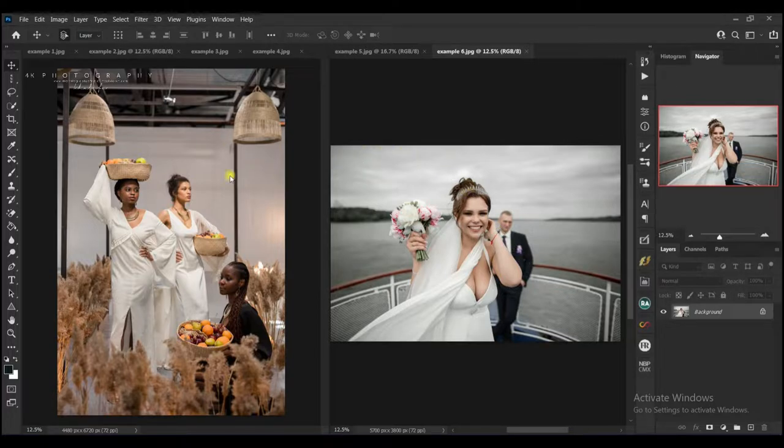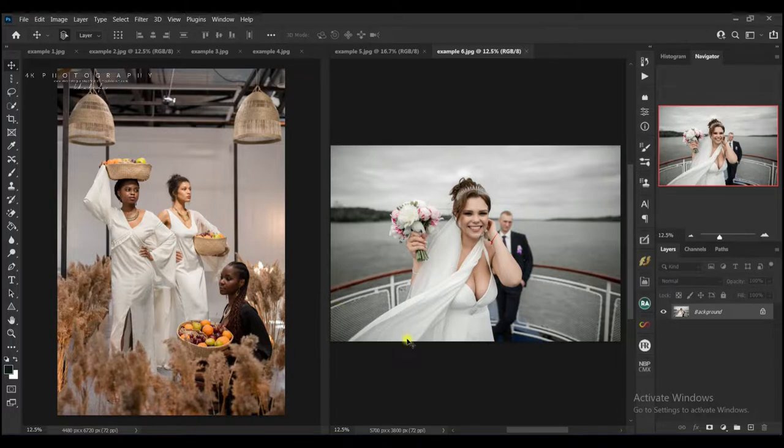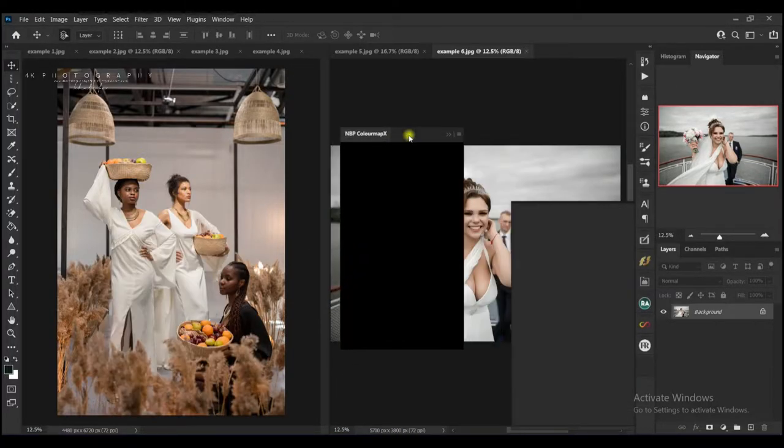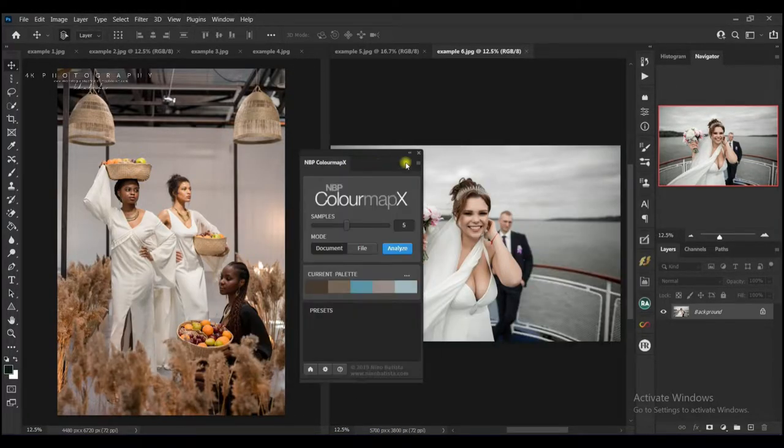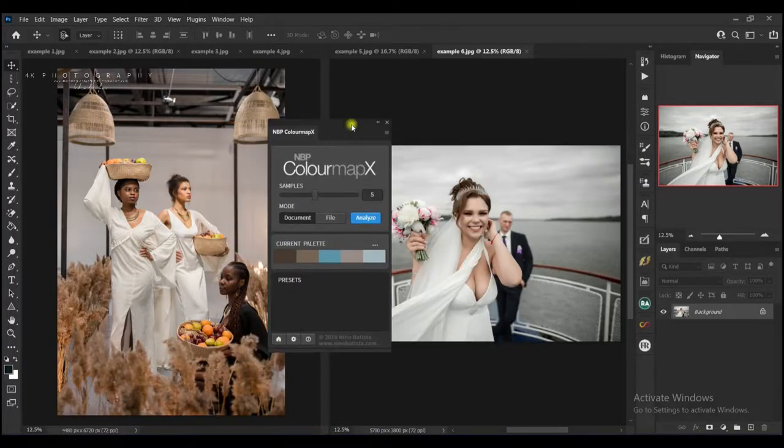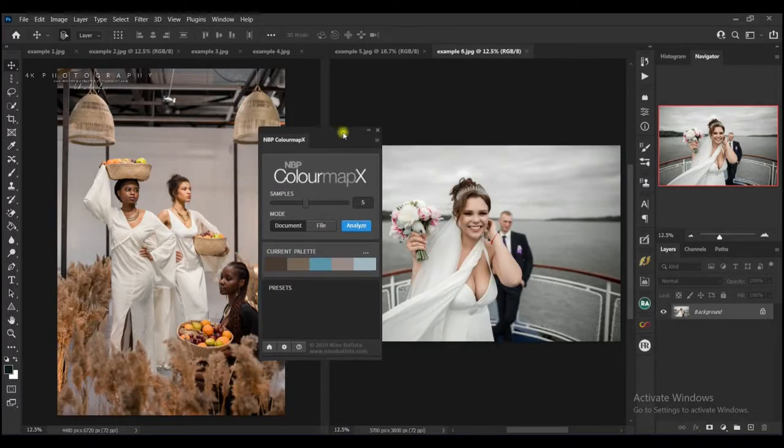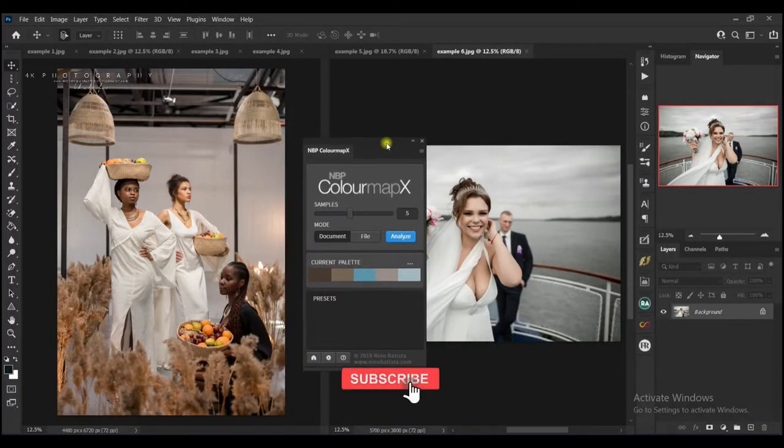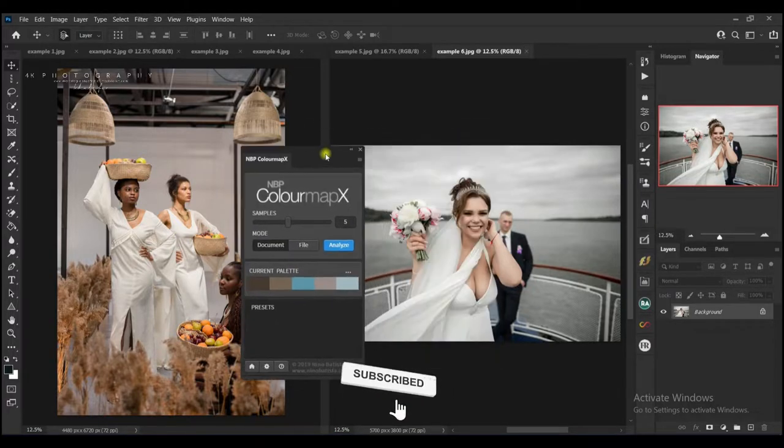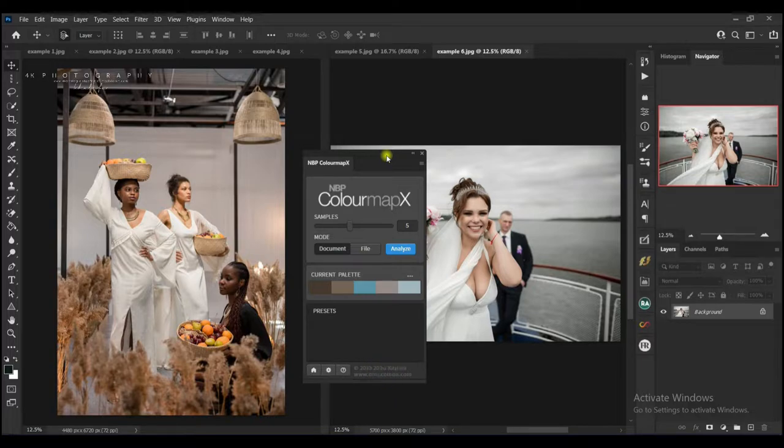What we are going to do is very simple. What I'm going to use is an extension called the NVPCMX, which is the Nino Batista Color Map X. This extension is amazing because it really does everything for you automatically. It helps you to copy a color grid from one image and apply it on another image with just a few steps and a few tweaks.